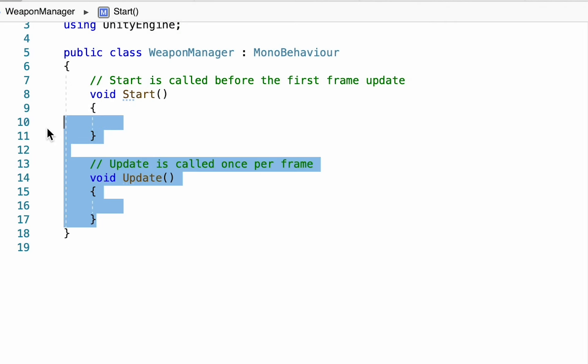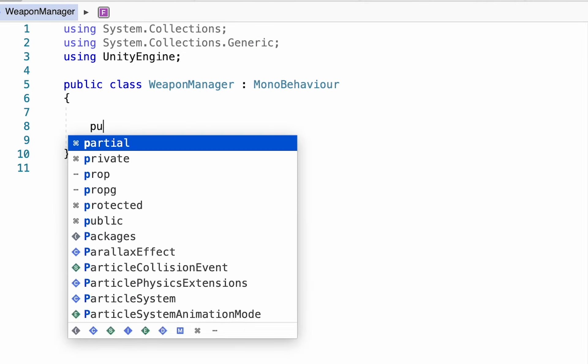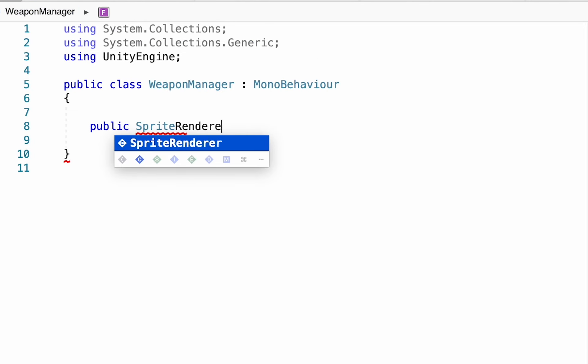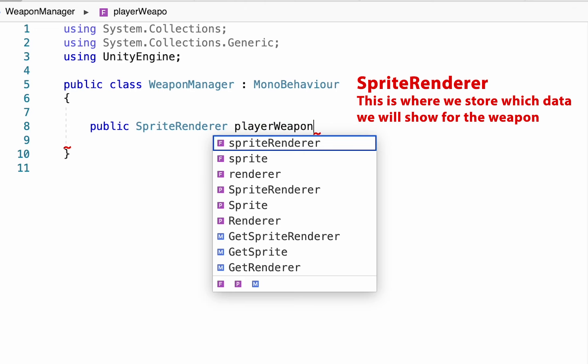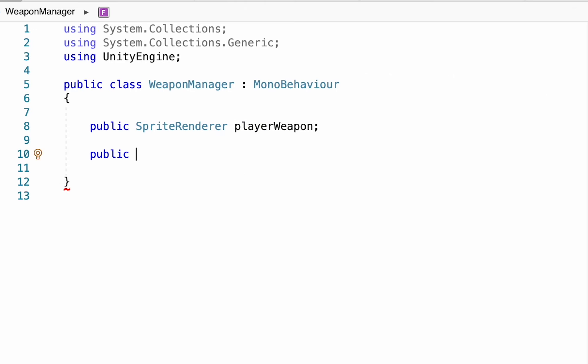Now we can get started by just removing these default methods as we're not going to be needing them. Then at the top here, we're going to create a public sprite renderer. We'll just call this one player weapon.